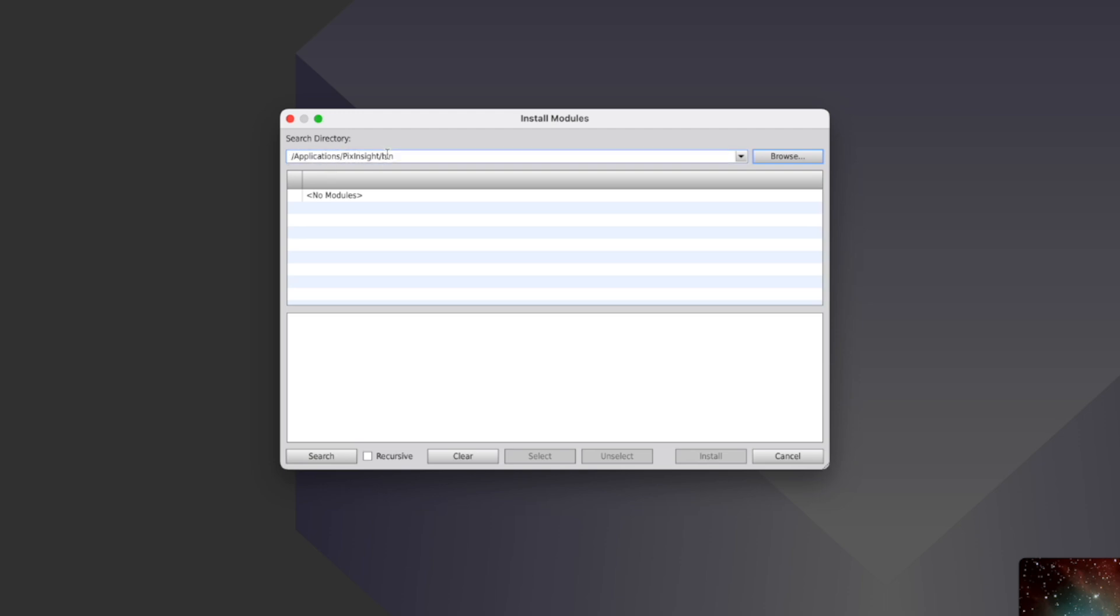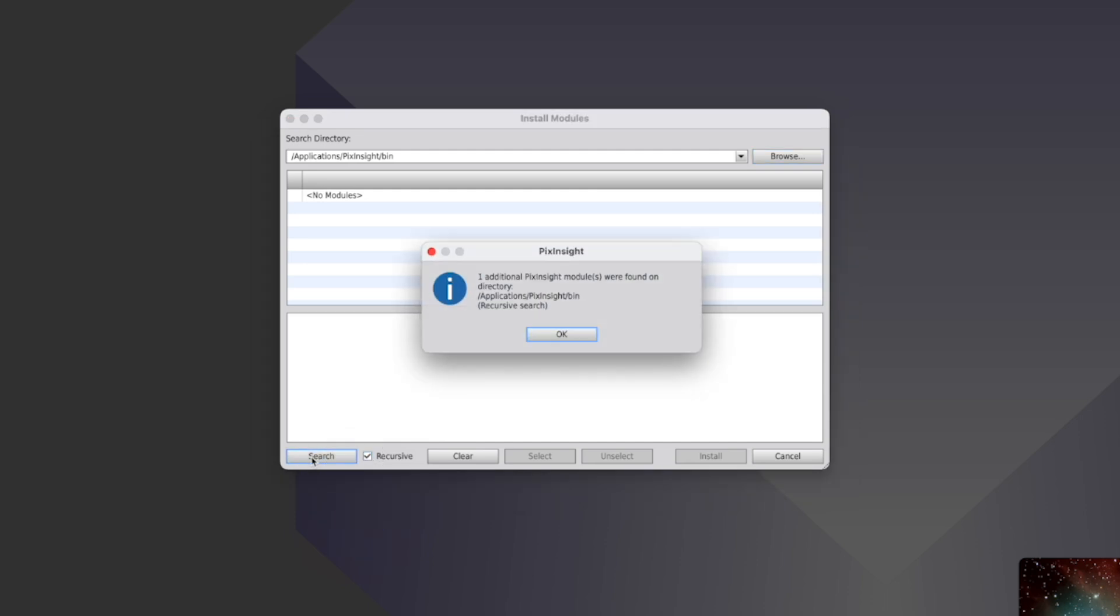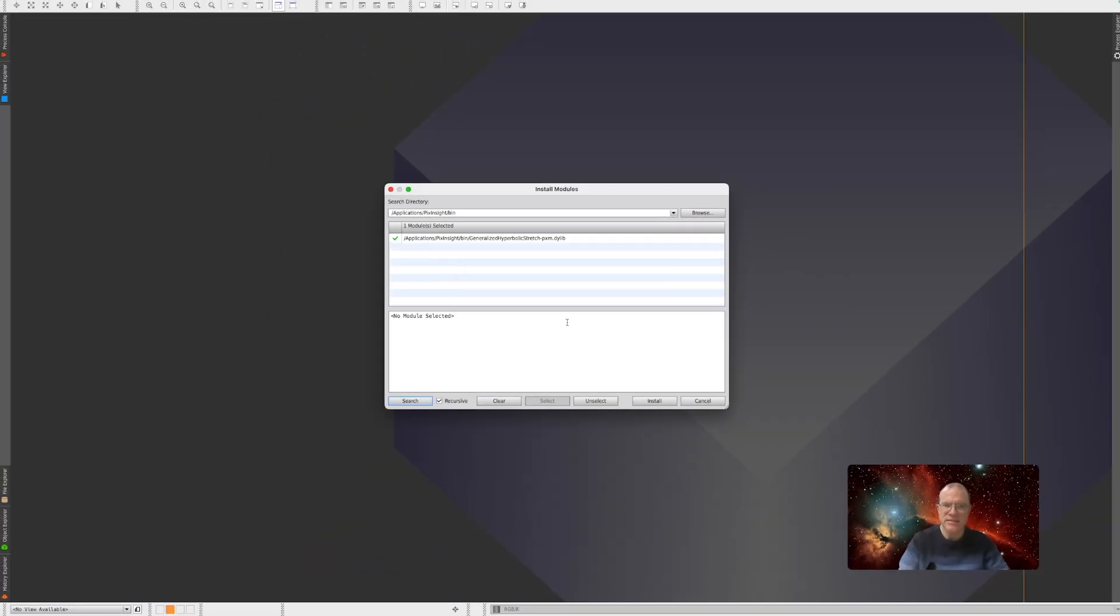So you can also, with your file manager, go and actually look in this directory if you find anything that resembles this process. There's one thing more. Sometimes these processes, they are in directories. And if you just press Search, it will not find it. So you have to select here Recursive. And then it also looks in the sub directories. So if you find anything that would make sense, you will click Install. And it will also install it.